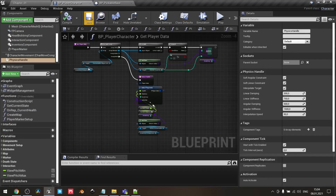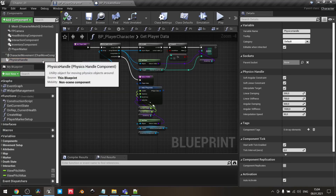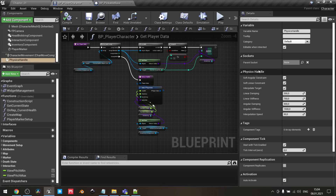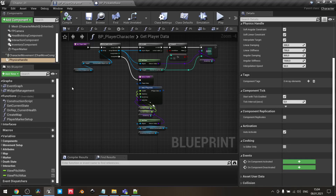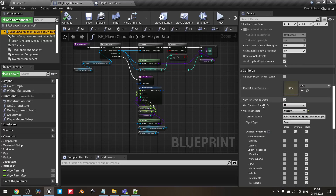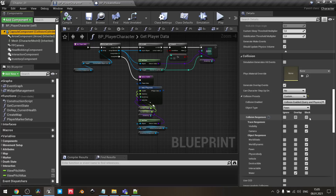Let's take a quick look at our player. To have proper behavior, you need to add the Physics Handle component to your player character. It provides very simple logic right out of the box — you don't need to implement any custom logic to change the location and rotation of the object you are picking. Just add it here. Also check your collision response — my character has custom collision, object type is Pawn, and I have everything blocked except water.